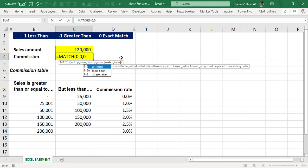If you have ever applied the match function in Microsoft Excel, you know that there are three match types available: positive one for less than, zero for exact match, and minus one for greater than. What these match types mean and when to use the correct one — we will understand in this video.